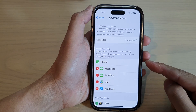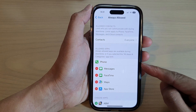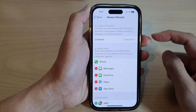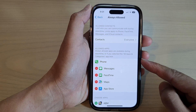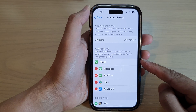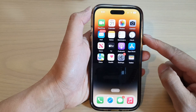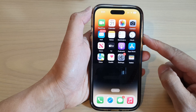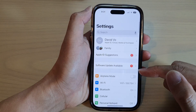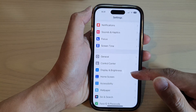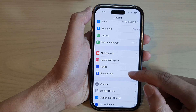In this video we're going to take a look at how you can add apps to Always Allowed during downtime on the iPhone 14 series. First, go back to the home screen by swiping up at the bottom of the screen, then tap on Settings. In Settings, scroll down and tap on Screen Time.